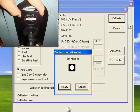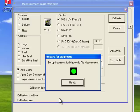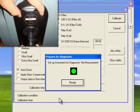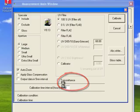When prompted, place the white calibration standard against the instrument and press Ready. Do the same with the diagnostic or green tile.